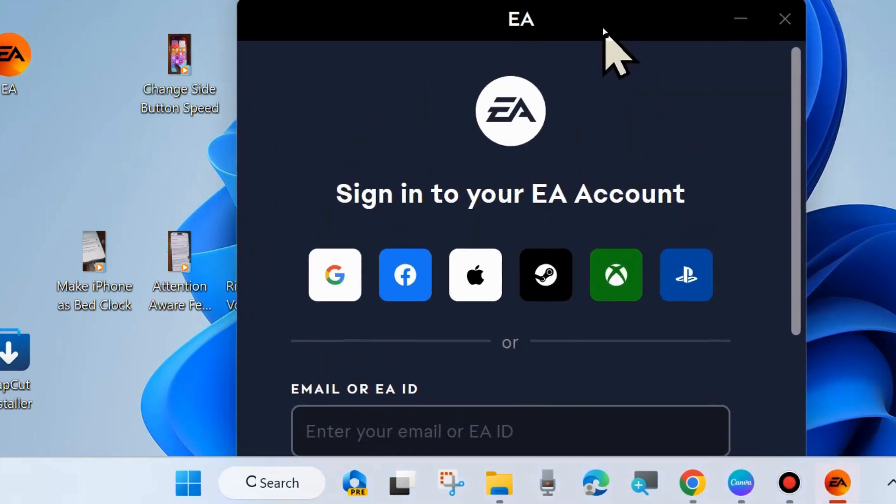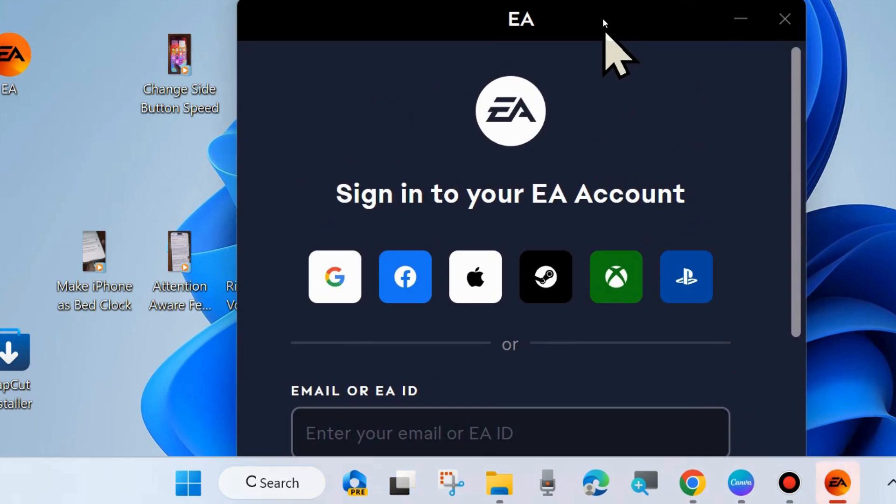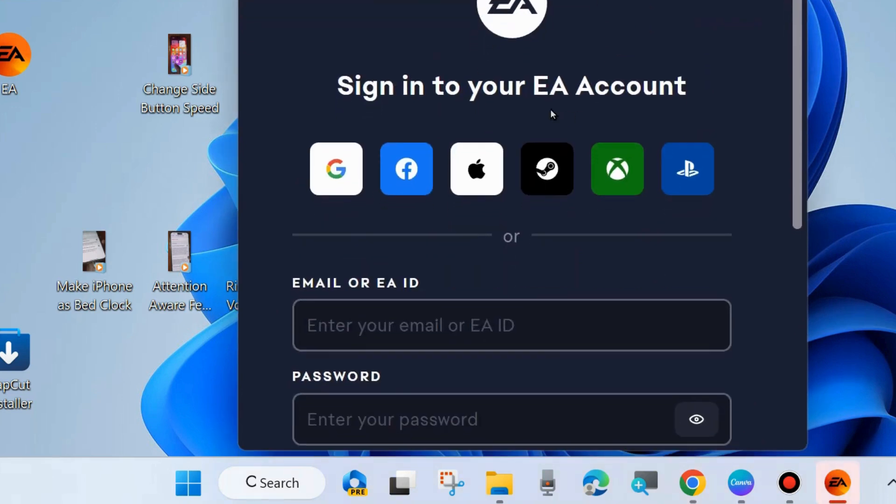The EA (Electronic Arts) Gaming App has been successfully downloaded and installed on your Windows 11 or 10 system.